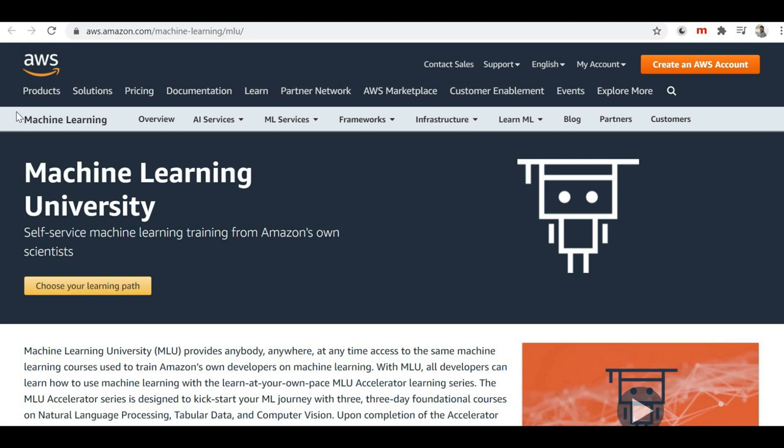Inside Amazon's education center, for machine learning they have a training center called the Machine Learning University. In this Machine Learning University, expert people in the data science and machine learning field who are working at Amazon train people who are newly getting onboarded to machine learning related projects. They prepared a set of courses to train their employees, and now Amazon has decided to make those courses public step by step.